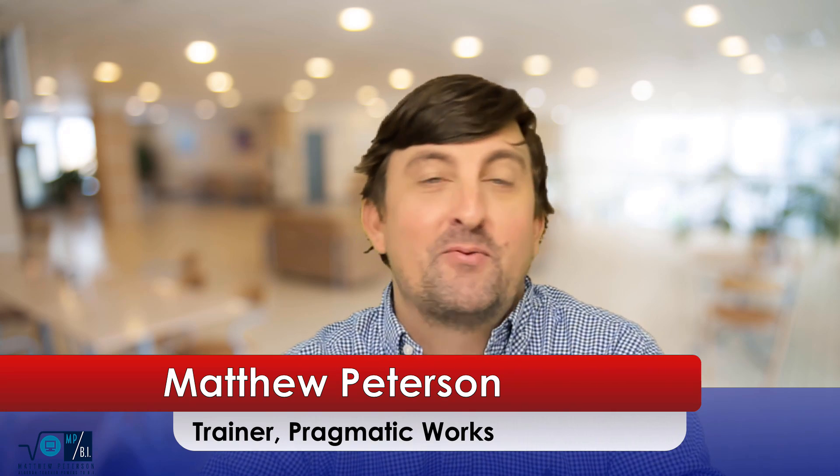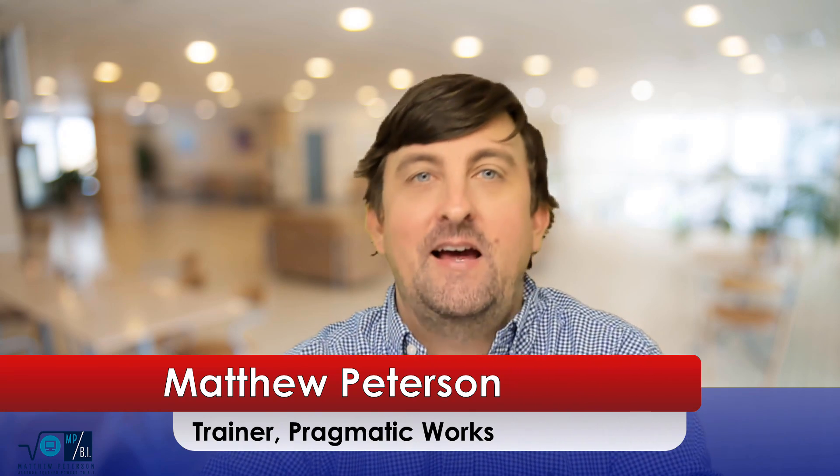Hello folks, my name is Matthew Peterson. I'm a trainer at Pragmatic Works where we do everything from on-demand learning, private trainings, hackathons, virtual mentoring, and you're now here at our YouTube channel.